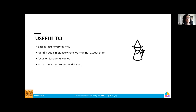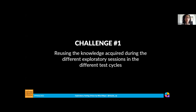This strategy is very useful to obtain results very quickly about the state of the system. It's very useful to identify bugs in places where we may not expect them. Also it's very useful to focus on functional cycles, as well as to learn about the product — not just about the system itself, but also to learn about the dependencies with other systems.